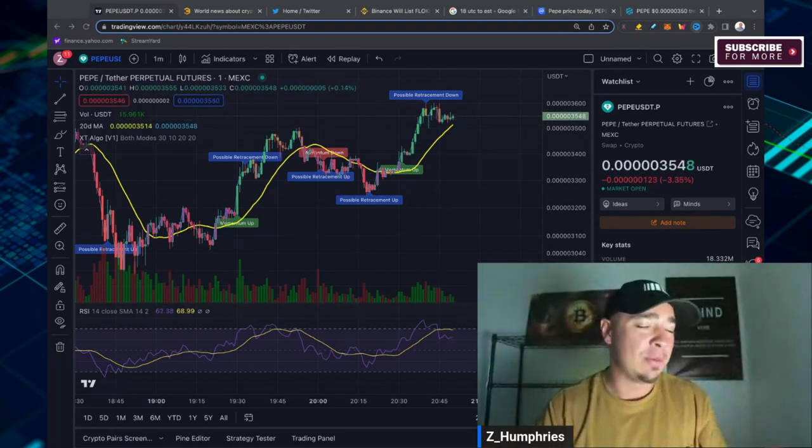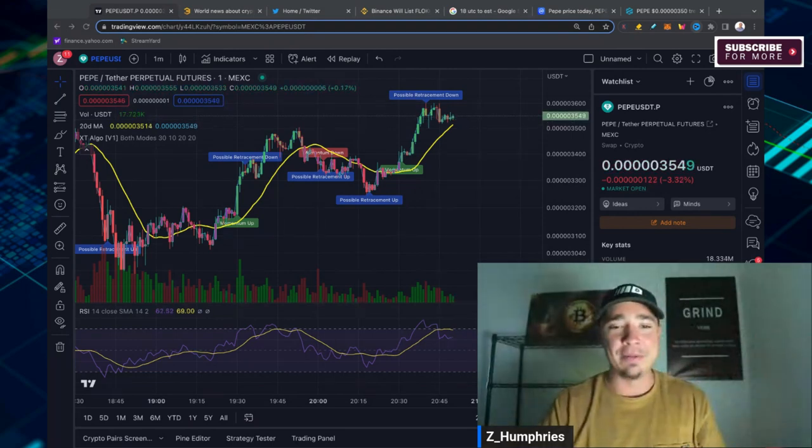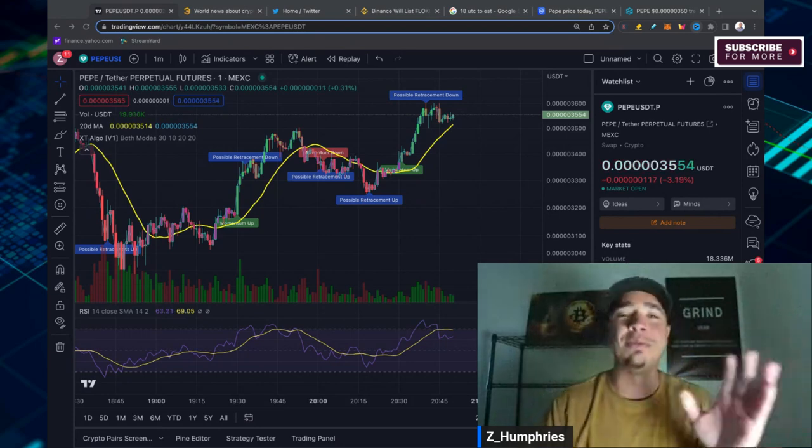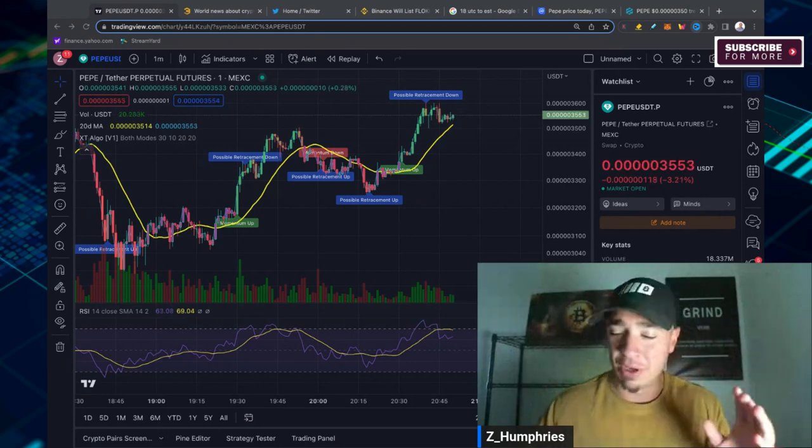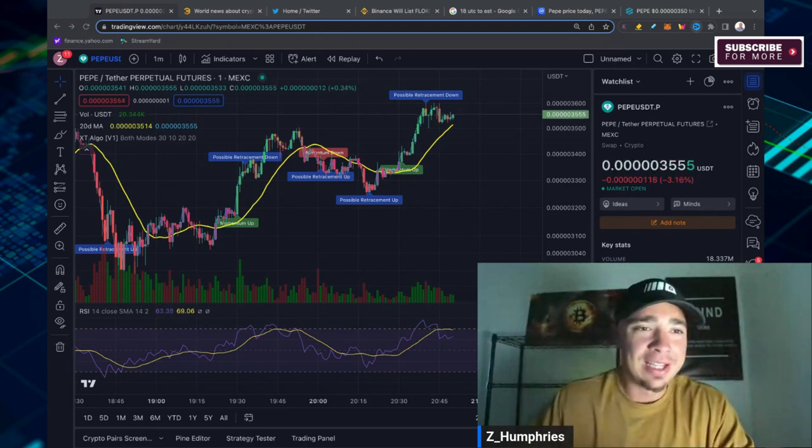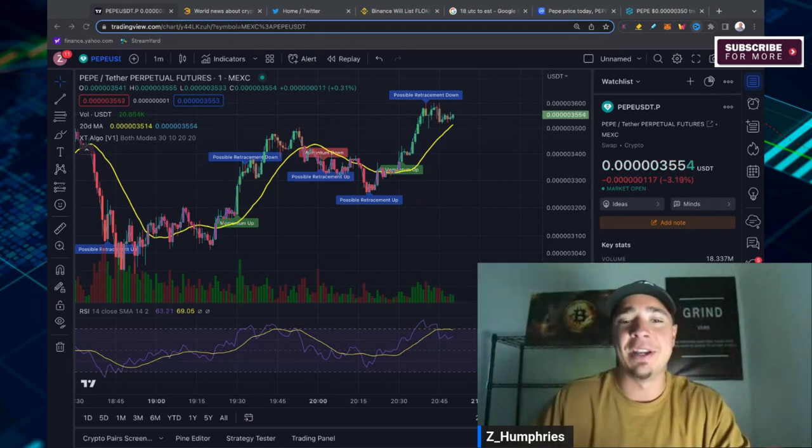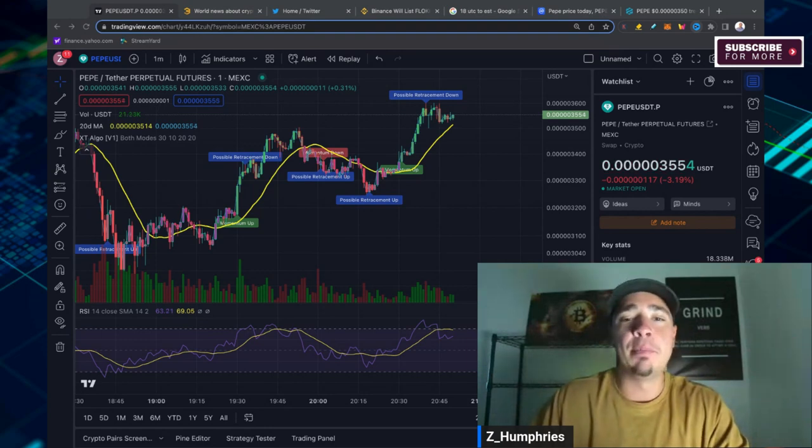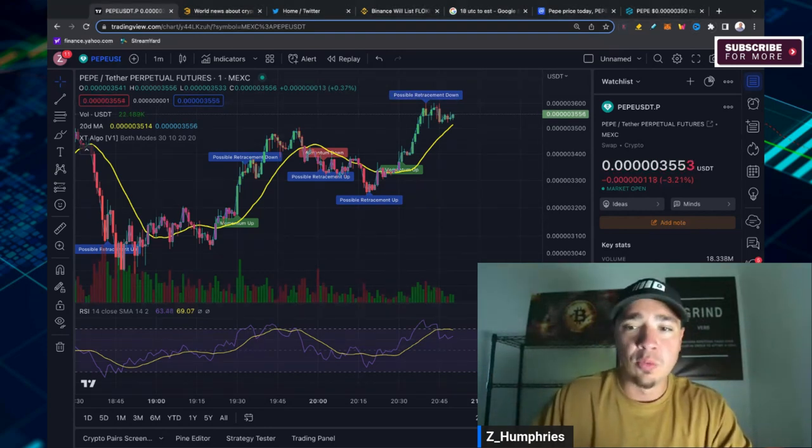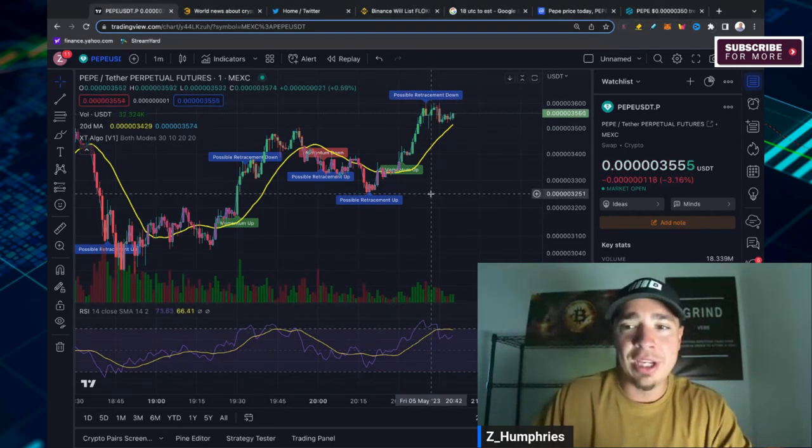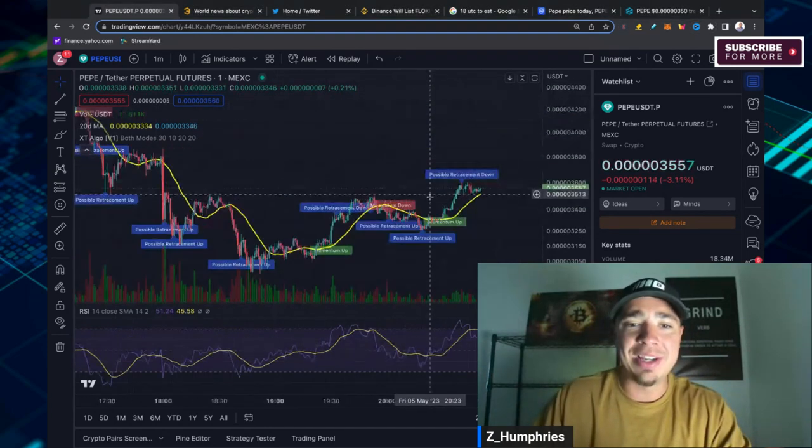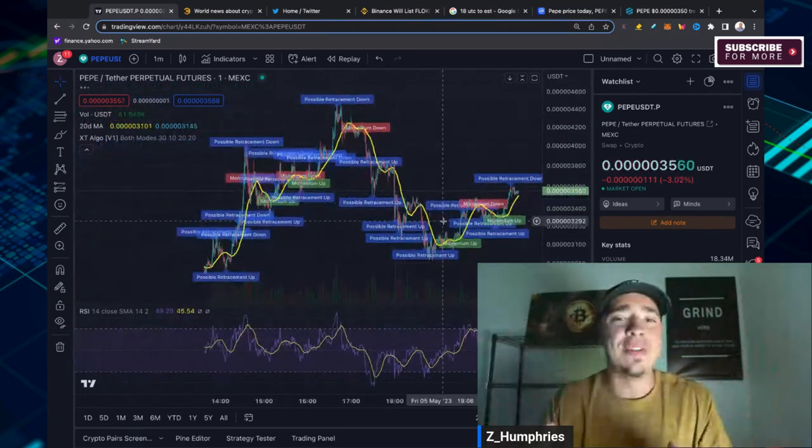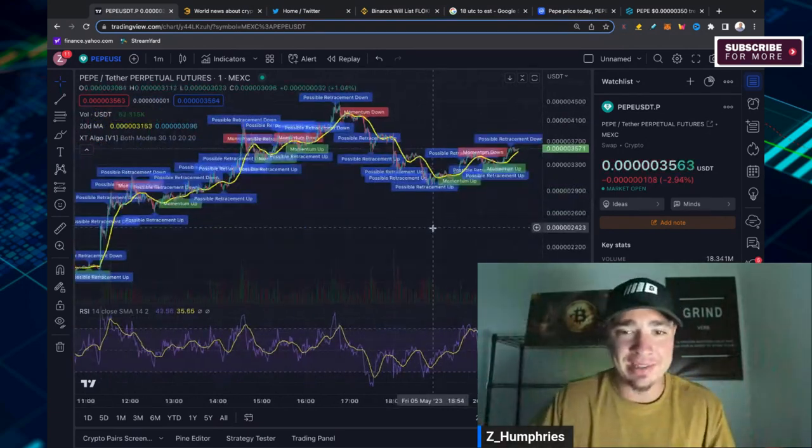If you weren't able to make it, check it out. It's up on the channel now. Would be happy to have you check out the replay. It was just awesome, so fun, but let's dive in. The ultimate guide to understanding and investing in Pepe.